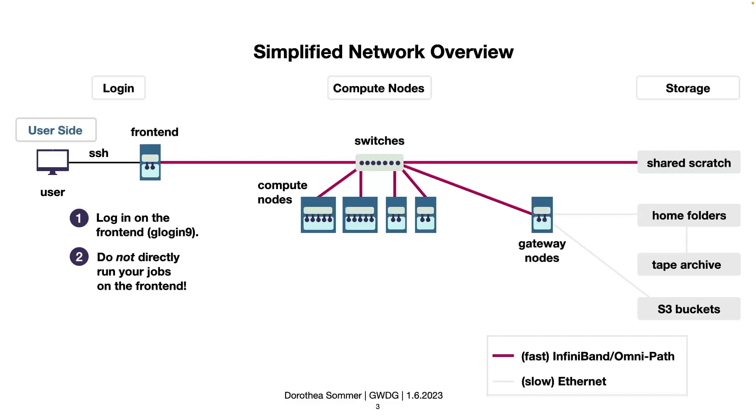The compute nodes are divided into partitions. Partitions are groups of nodes that have similar properties. This can be either hardware, for instance like CPU or GPU partitions. They can also be only visible or usable by certain user groups, or only used for certain types of computations, so short or long computational jobs.